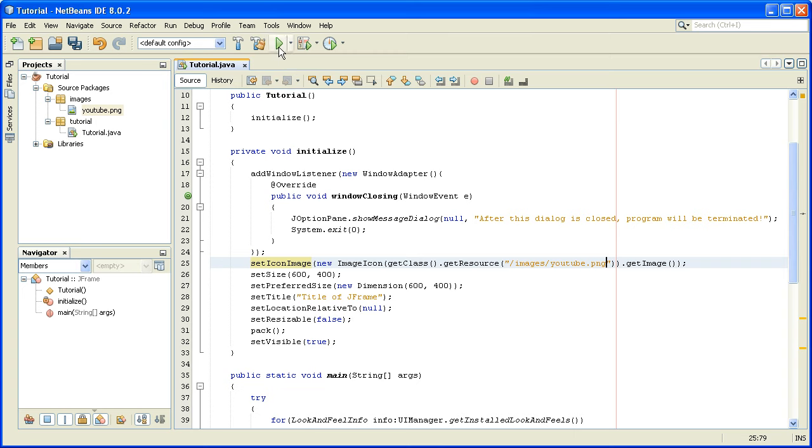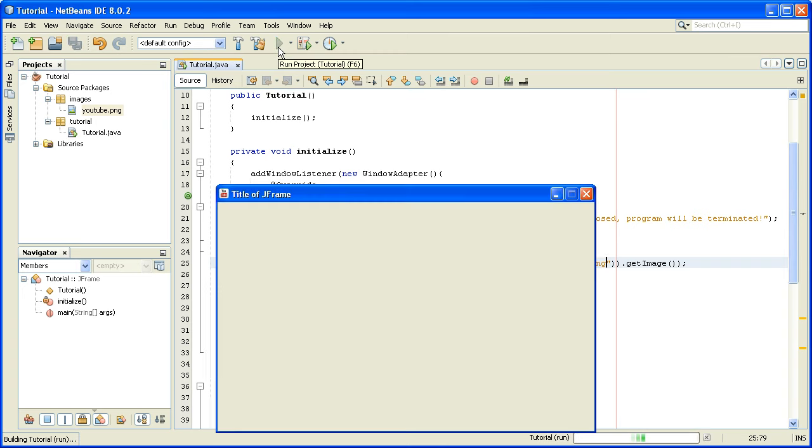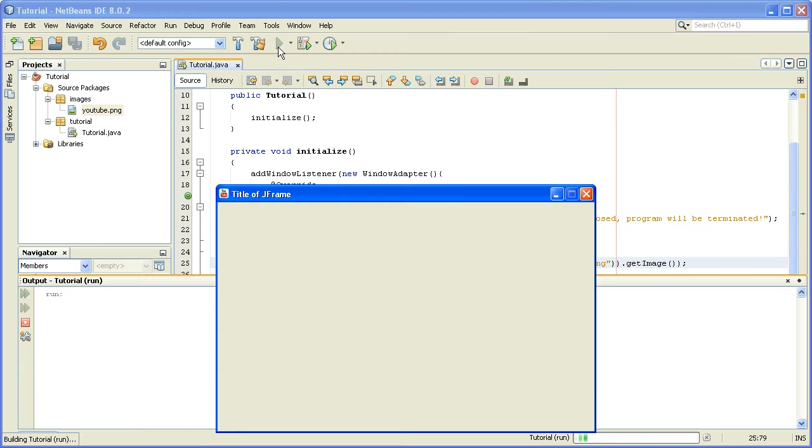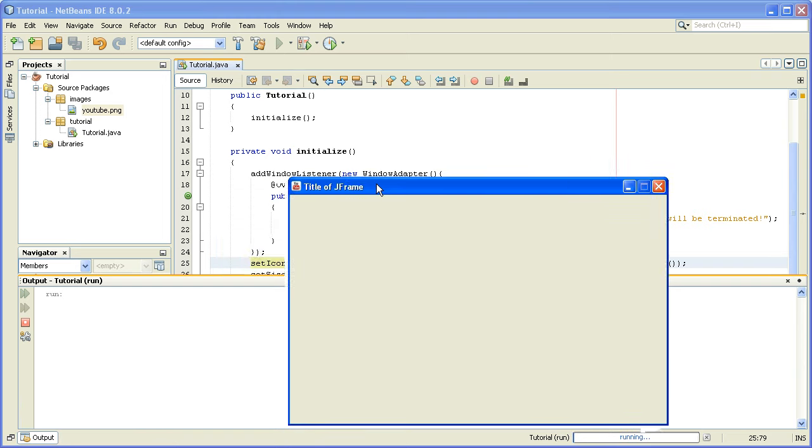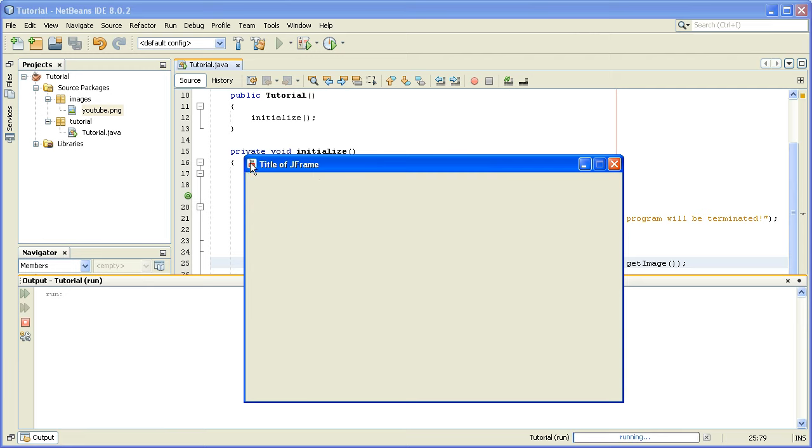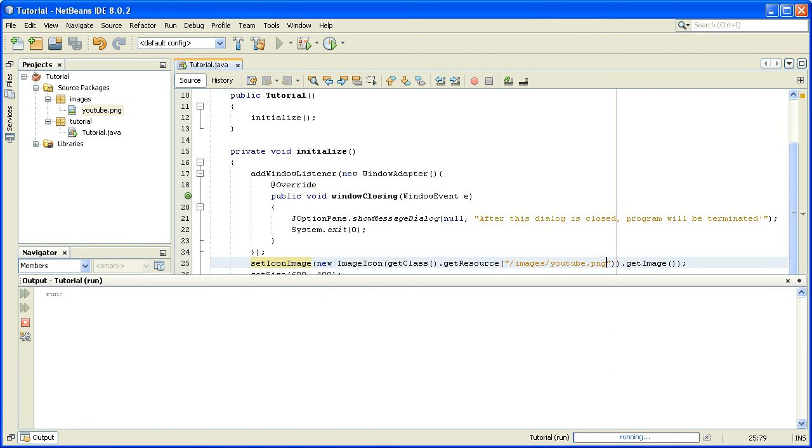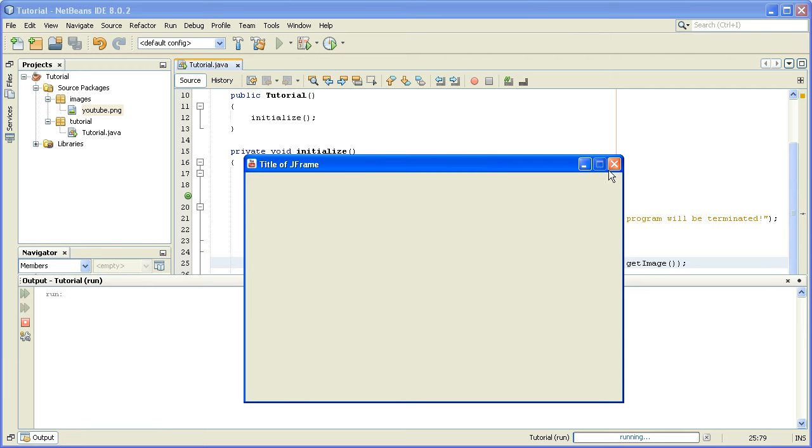And now if we run the project, we will see that there is a youtube.png image instead of the default Java icon. We will close this.